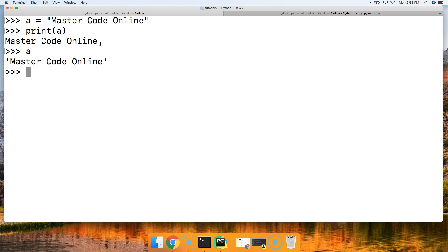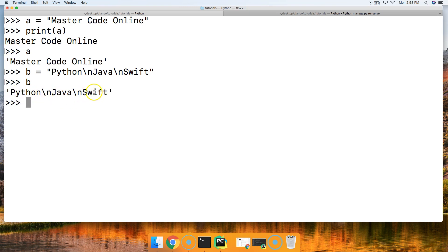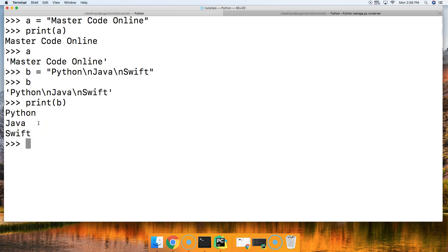How about if we're using escape characters like the newline character? So if we set B equal to 'Python', then add a newline, 'Java', then another newline, and 'Swift' — when we call just B, we get the string with the newline characters in there. It doesn't look pretty. But if we call print with B, we get Python, Java, Swift — it returns how we expect it to look.